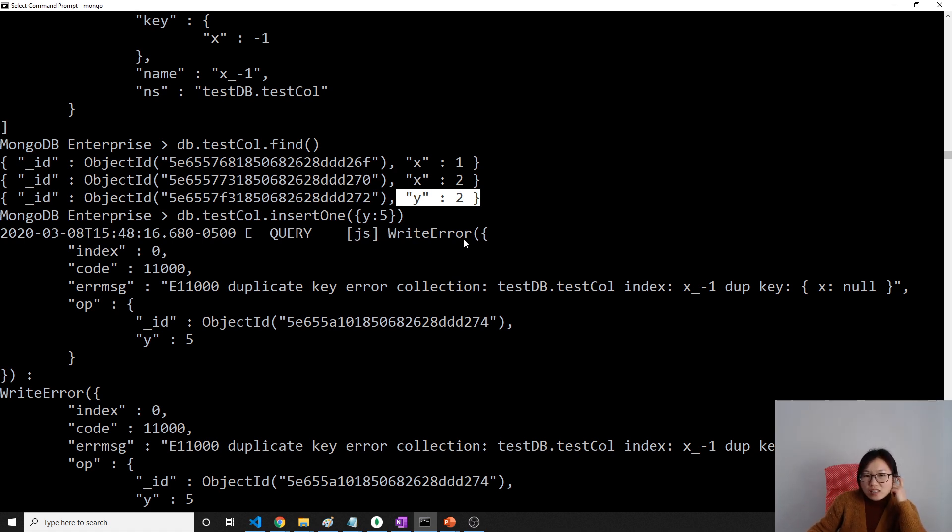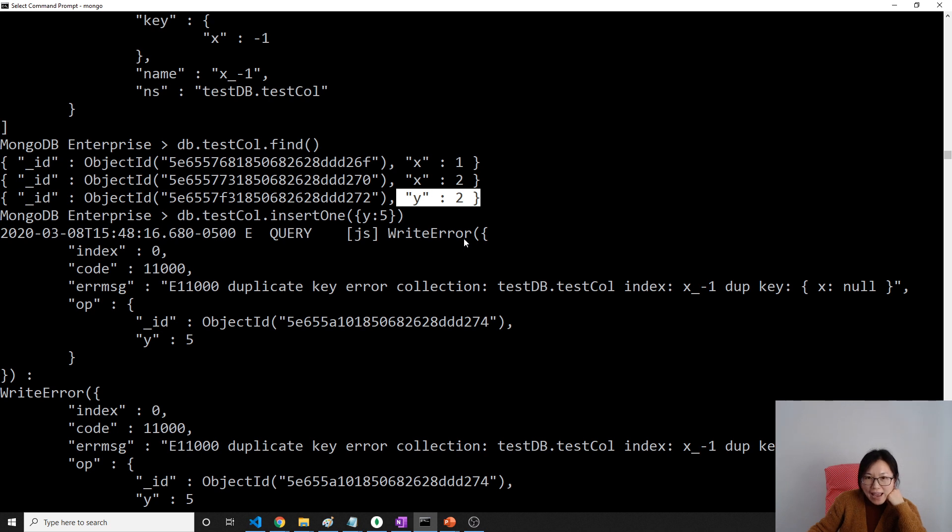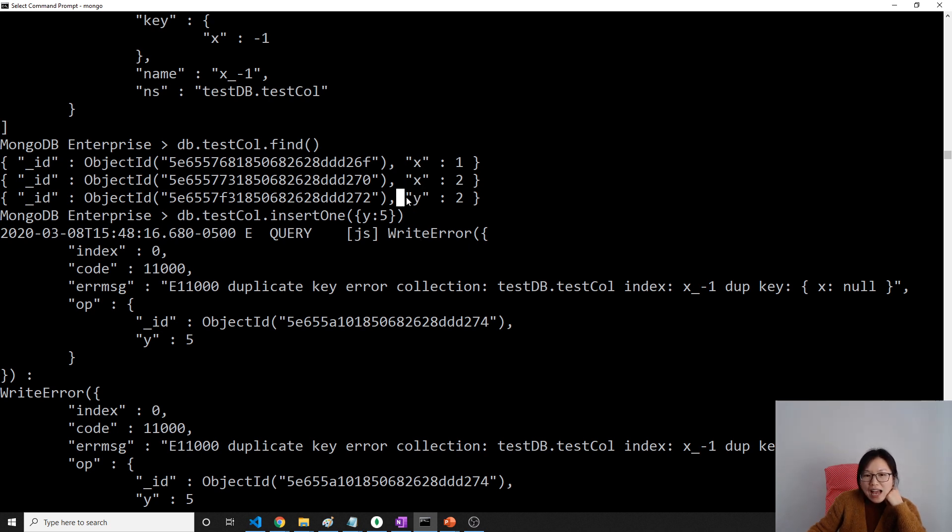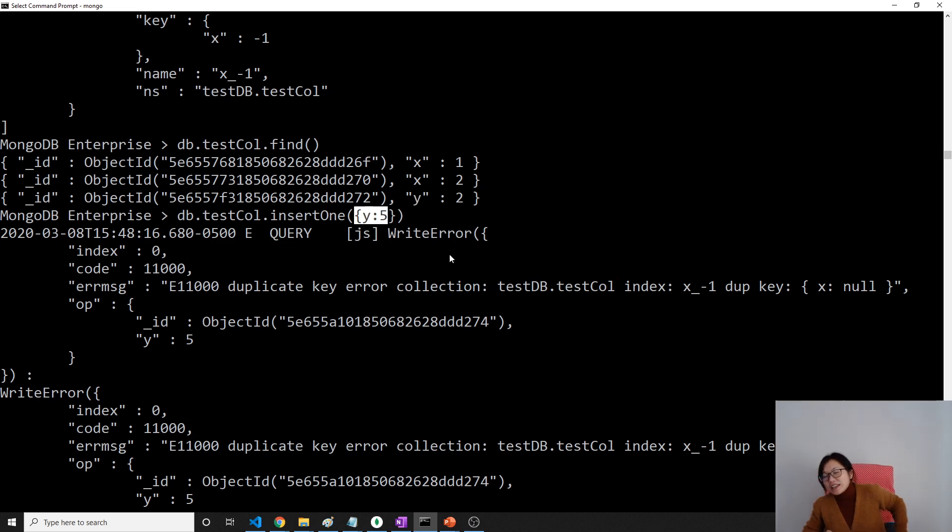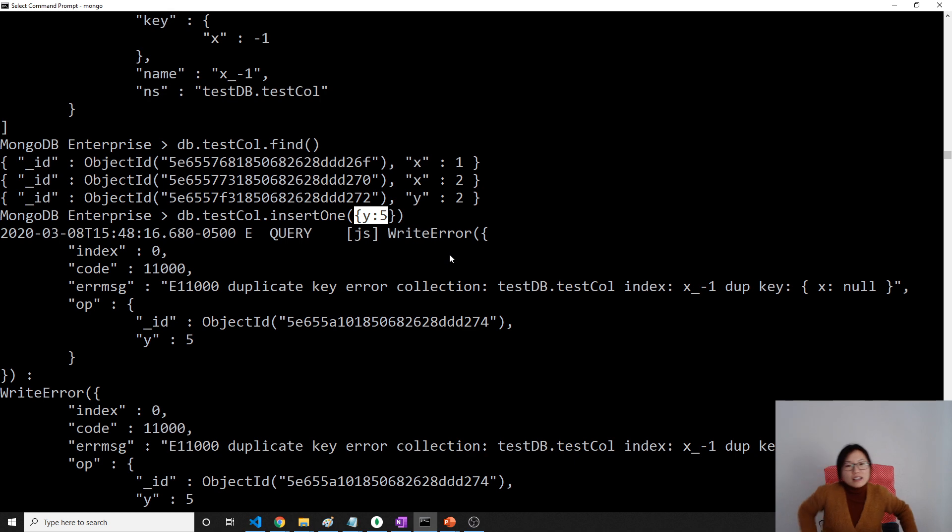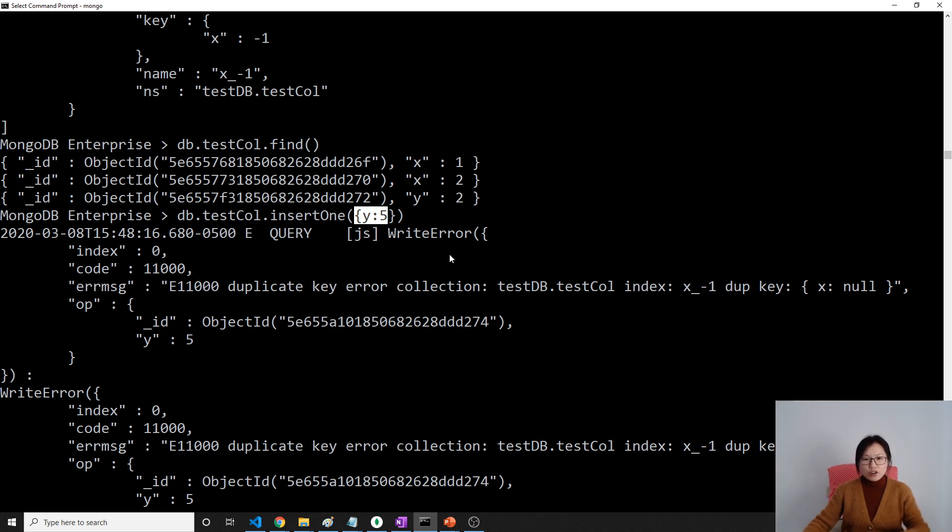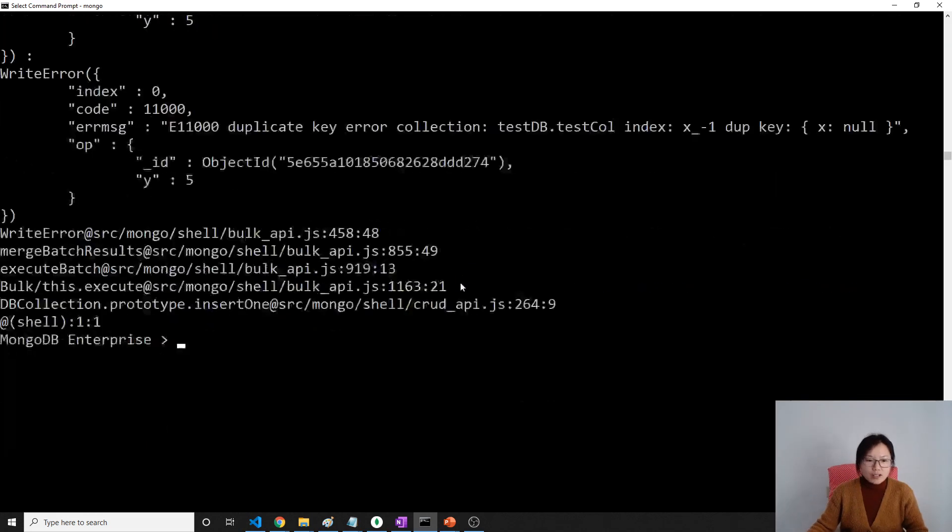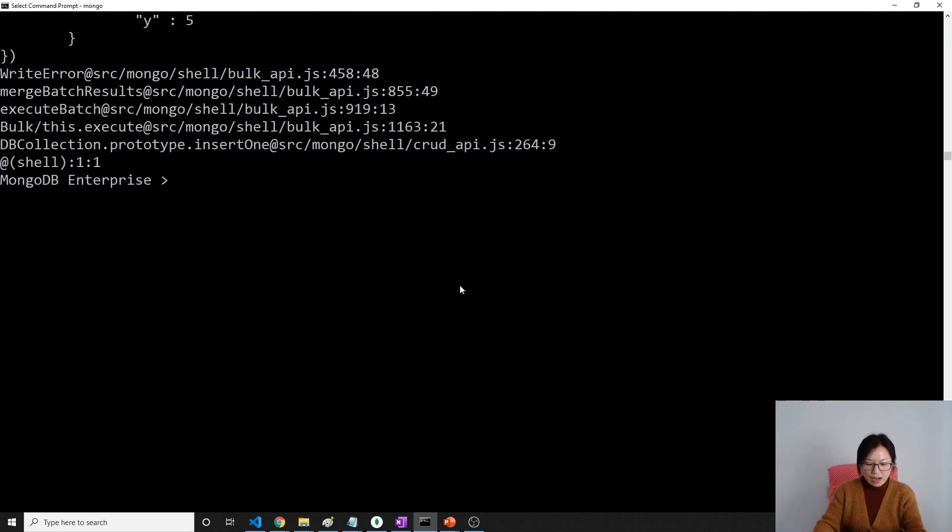to also be inserted successfully, we can use sparse index. Sparse index means I only index those documents which have the x field. For those documents that don't have the x field, I'm going to ignore them. Got it? Let me show you the scenario.